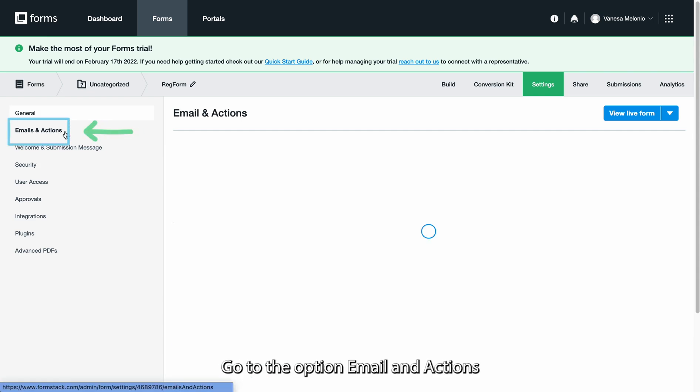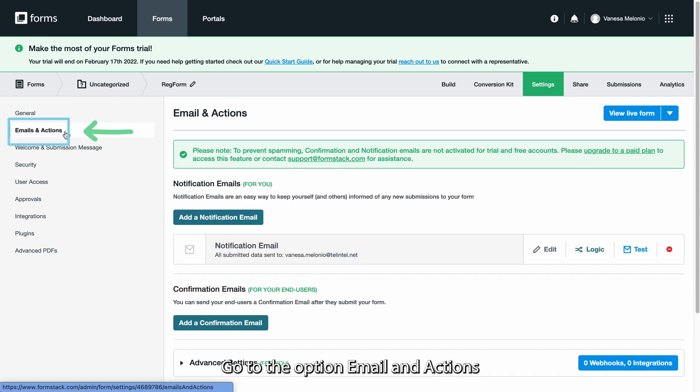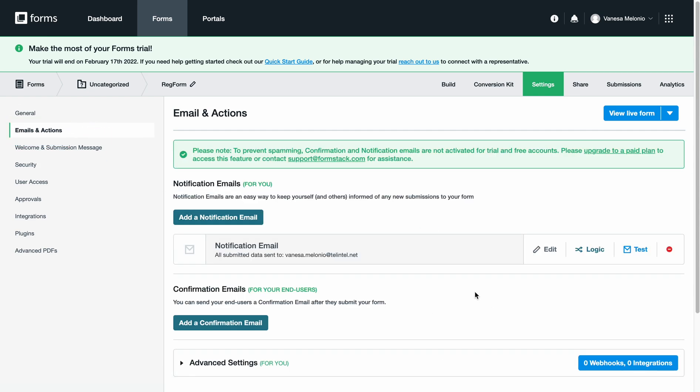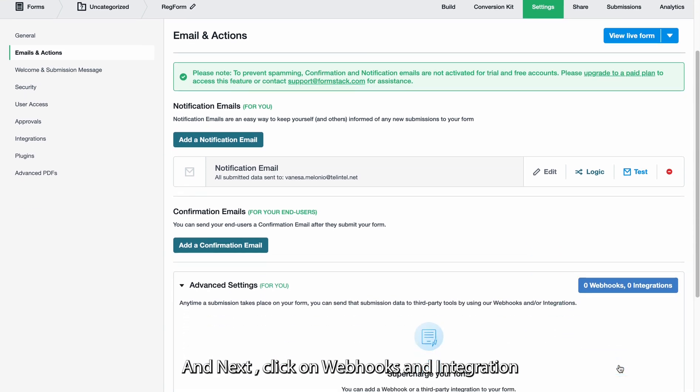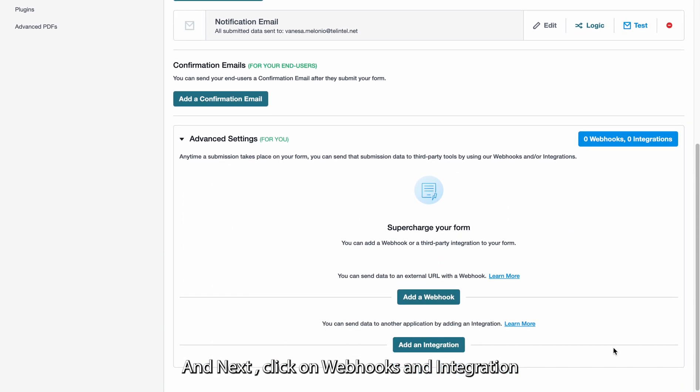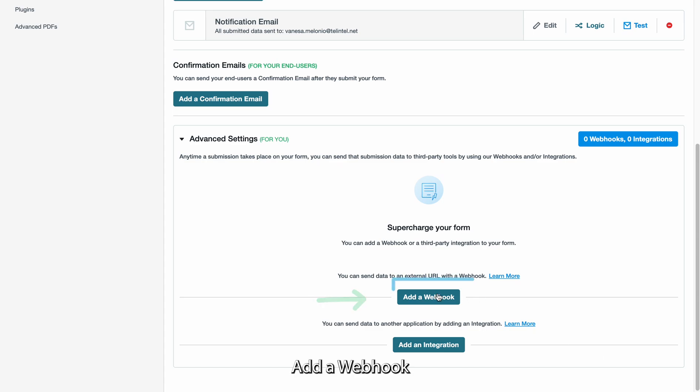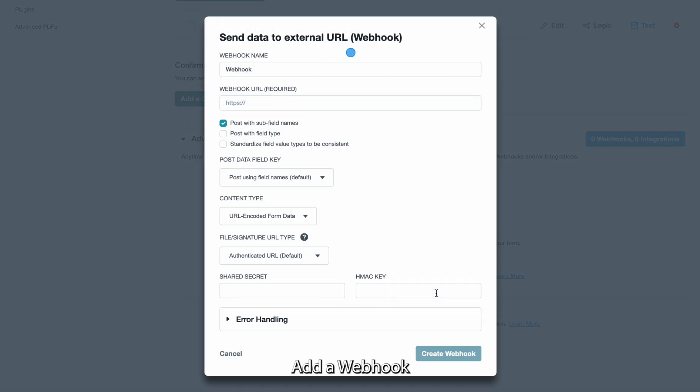Go to the option Email and Actions. And next click on Webhooks and Integration. Add a webhook.